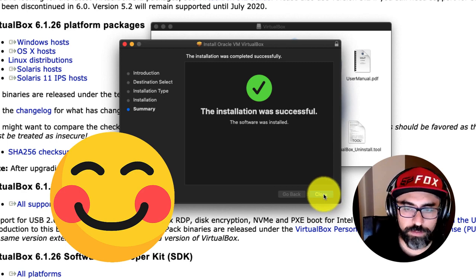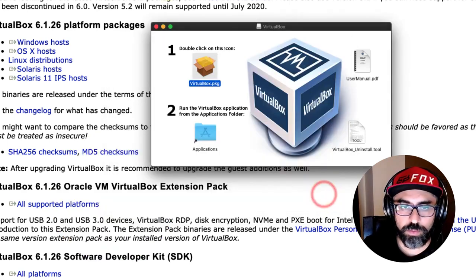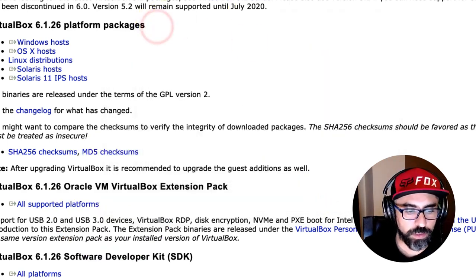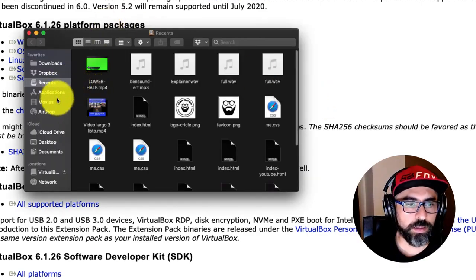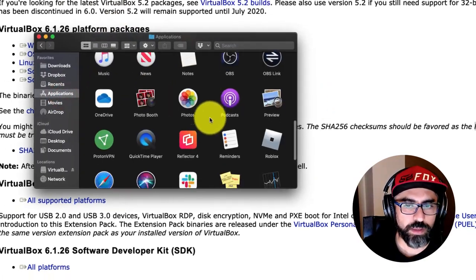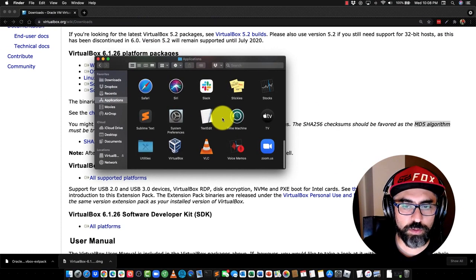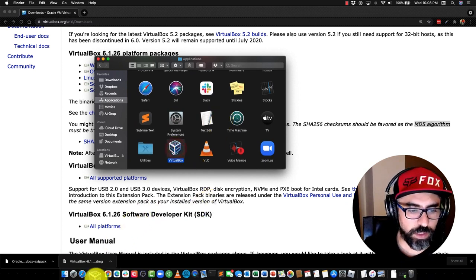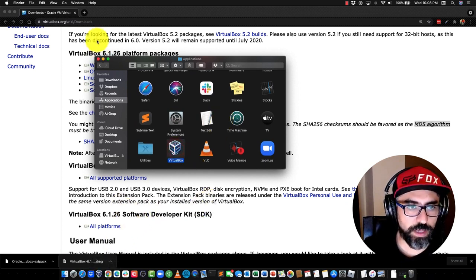So now you have VirtualBox, so usually what I do is just go back into my applications, find VirtualBox, put it in as one of my apps.